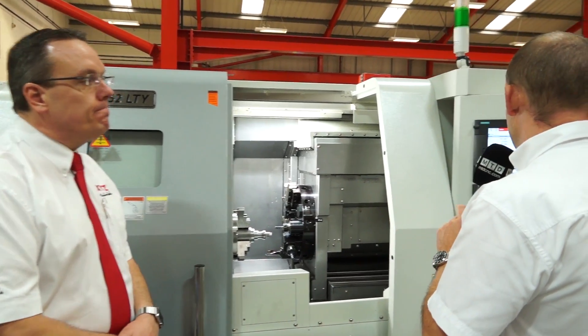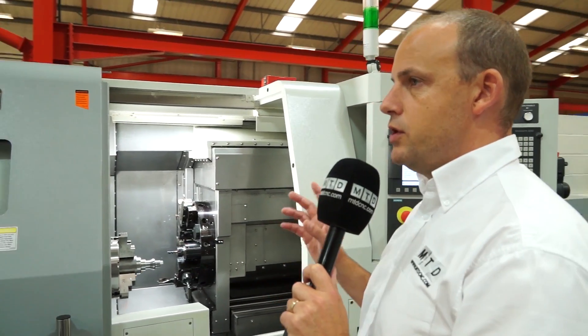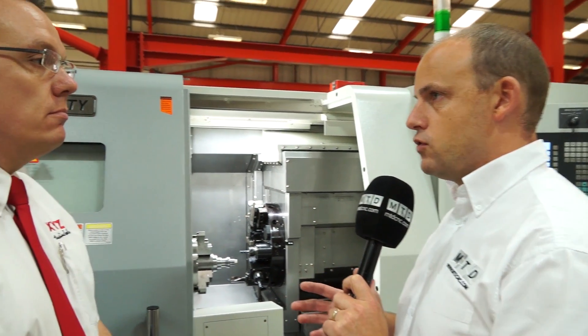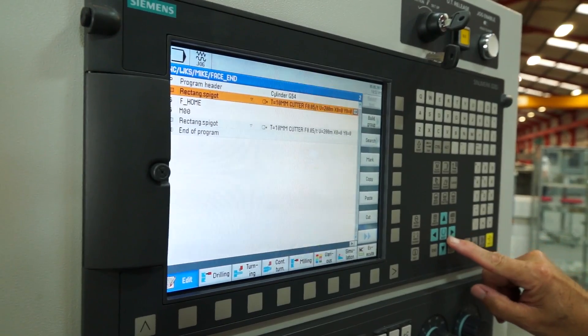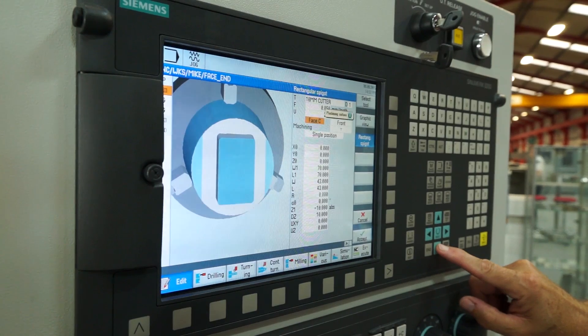Moving on to the control — do all your turning centres and lathes come with a Siemens control, or are there options such as Manual Guide for turning? All the machines are Siemens ShopTurn — ShopTurn 828 control — and that's across the range. We've got Siemens across the board.